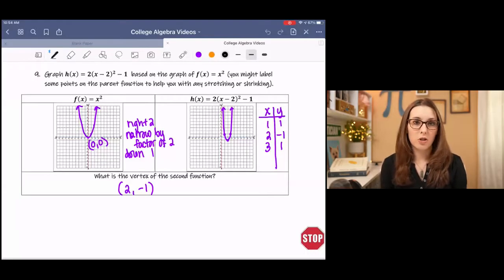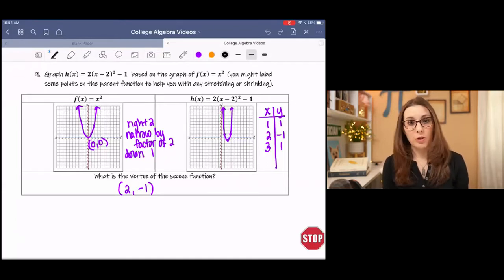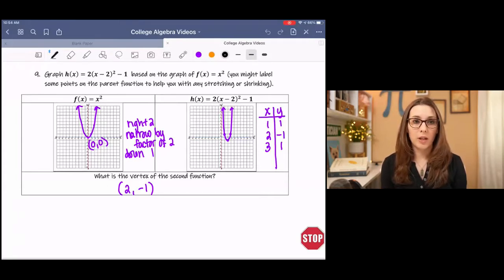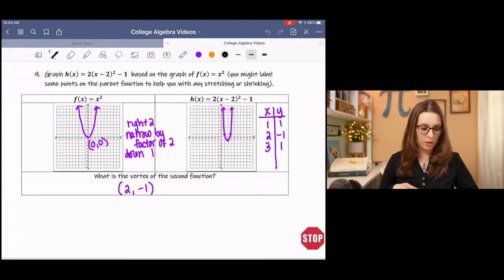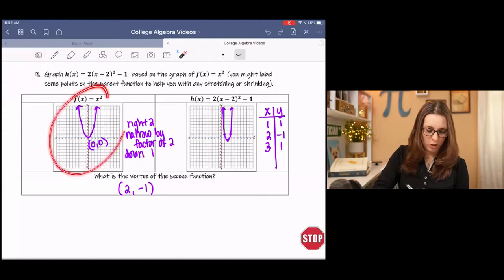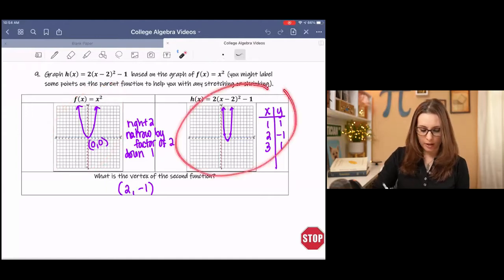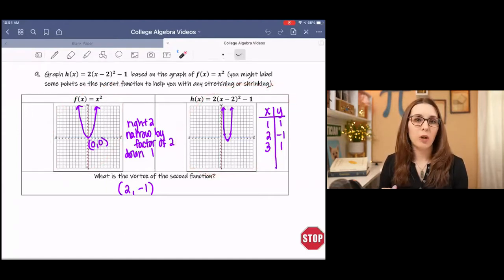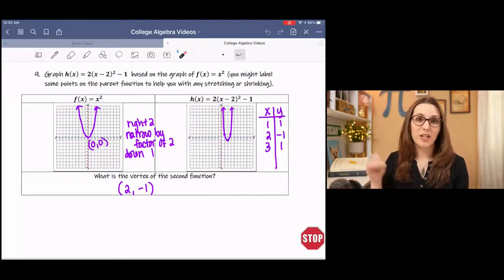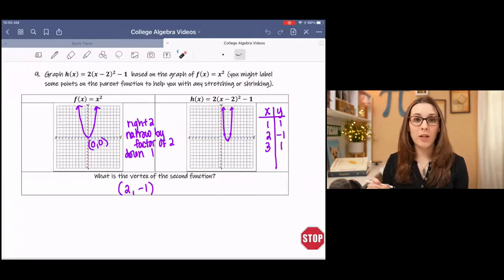In the transformations of functions video, I ended on introducing vertex form. On this page you'll see one of the examples we did when we were transforming a quadratic function. We have the parent function on the left and the transformed function on the right. Today we're going to be diving straight into vertex form, and finding the vertex when you don't have vertex form.